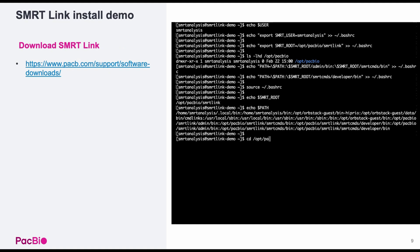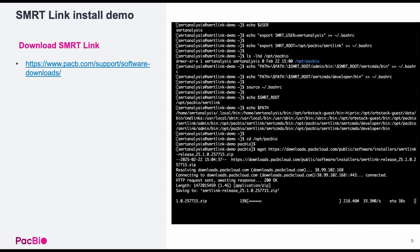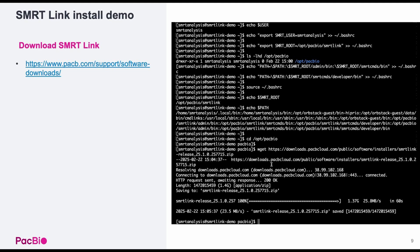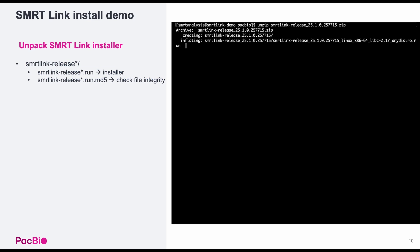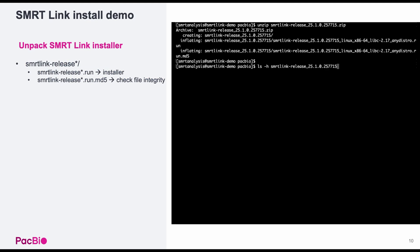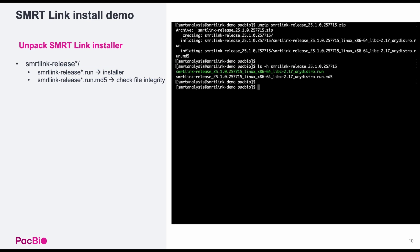All right, now we're ready to download SmartLink. Navigate to opt-pack-bio and then download the latest version, currently version 25.2, using wget. You can copy the download link from pacbio.com/support/software downloads. Now let's unzip the file and take a look at what's inside. Inside, we'll find the .run installer file and the MD5 file to optionally verify that the file's contents are intact.